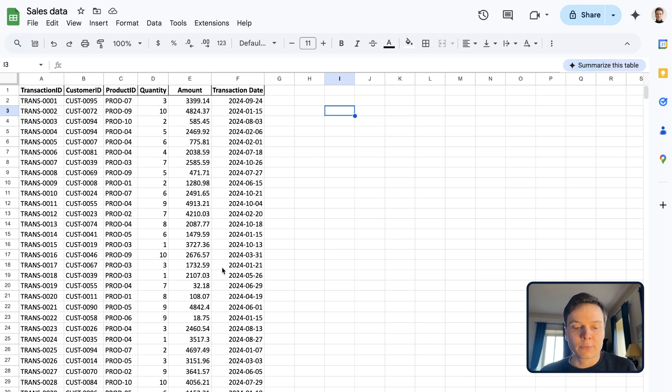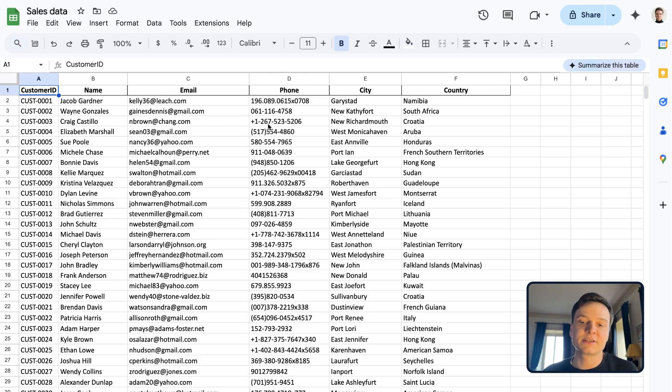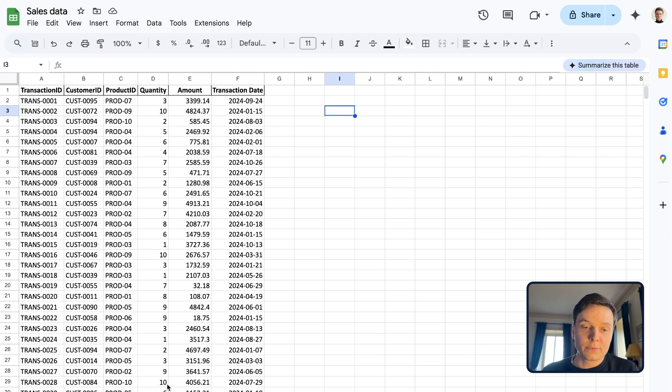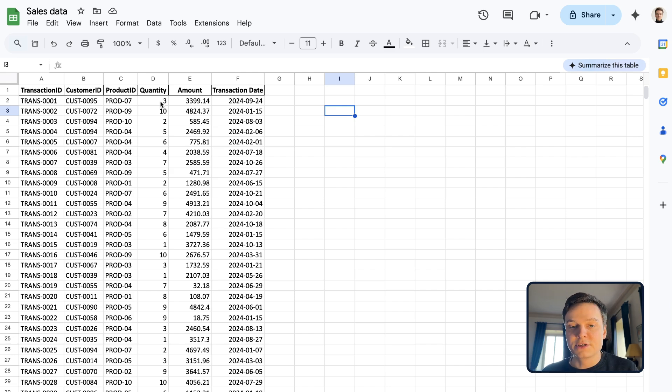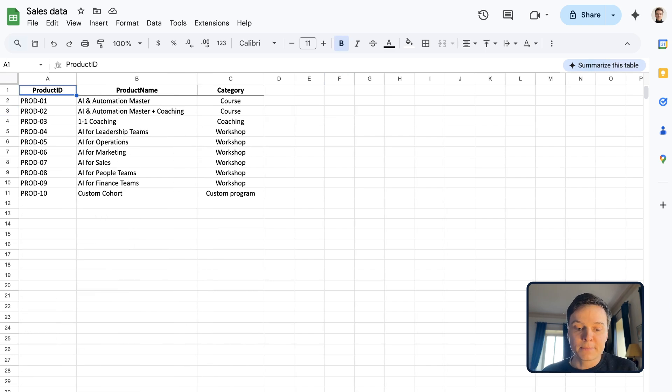We have three sheets. First, we have some information about customers with a customer ID, name, email, phone, city and country. Then we have some transactions with product, quantity, the customer purchased, the amount and a transaction date.